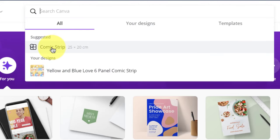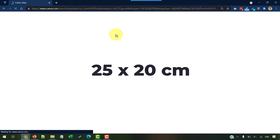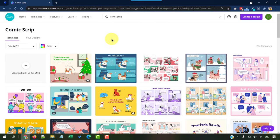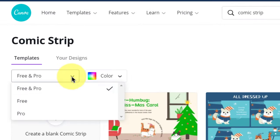The standard size that they provide is the 25 by 20 centimeter template. And here are all the templates. You can either search and filter these by free and pro, free or pro.